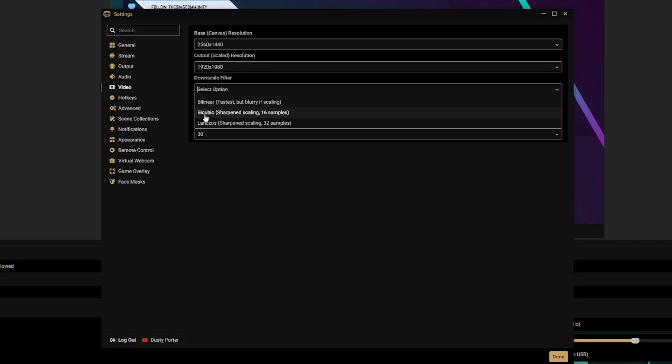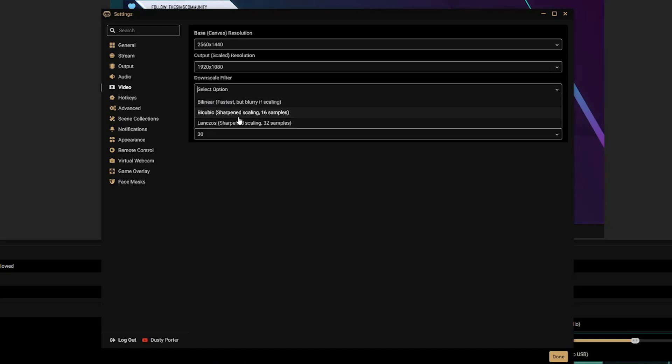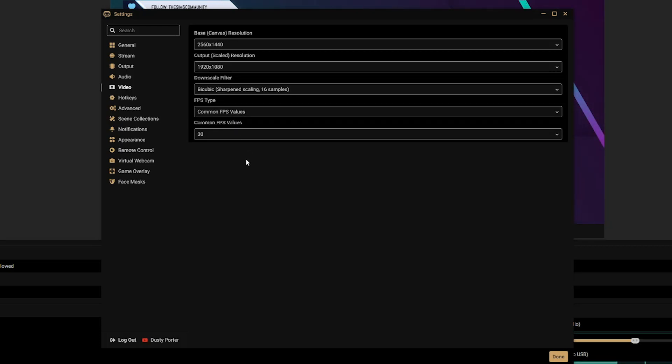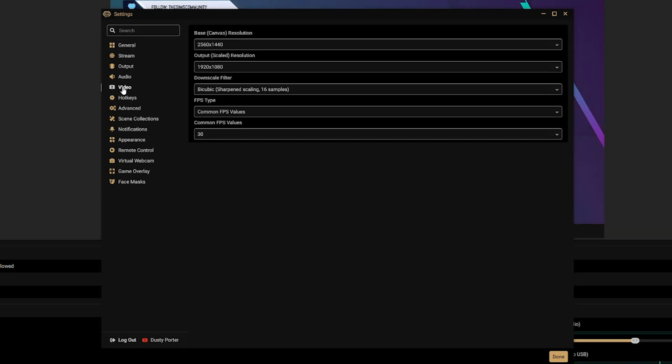Under Downscale Filter, make sure it is bicubic or bilinear. Bilinear is going to be faster but it's blurrier if it's scaling, and bicubic says is sharpened scaling 16 samples. I like to use mine on bicubic here, but you can adjust that and see which one works best for you. Leave everything else here the same, I wouldn't adjust any of that right now.